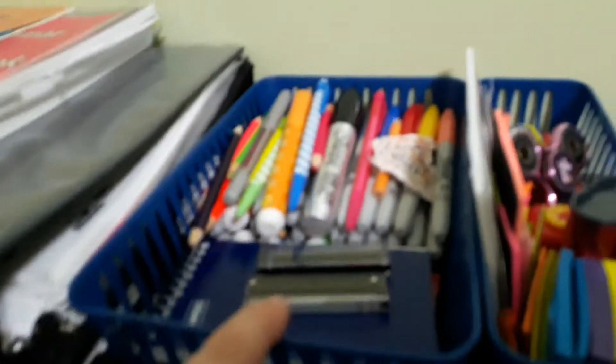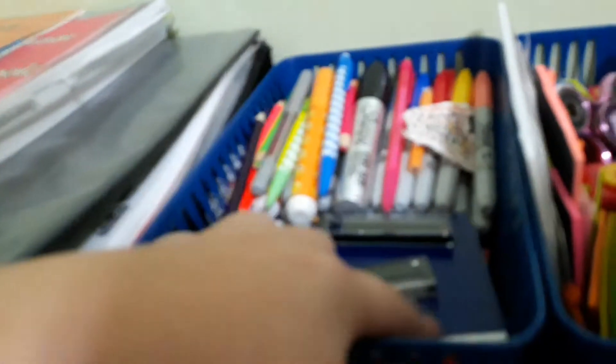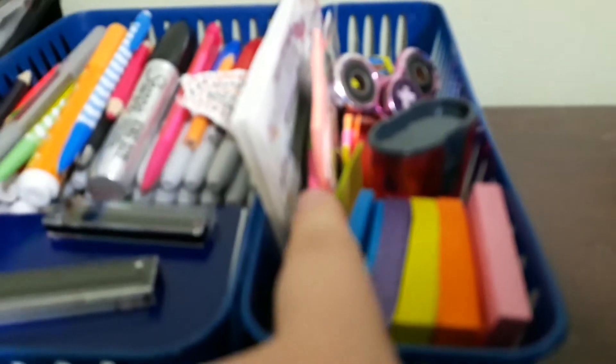Extra pencils, lead, little notebooks, then I have here some notepads and bookmarks.